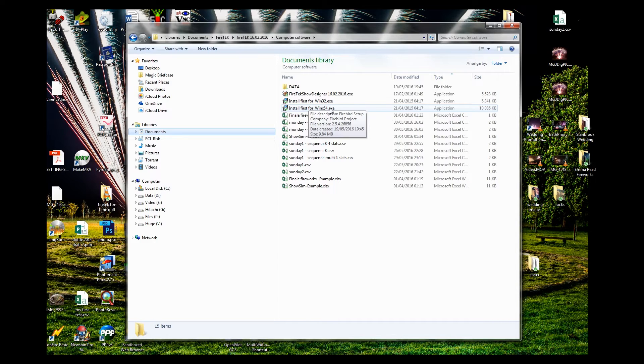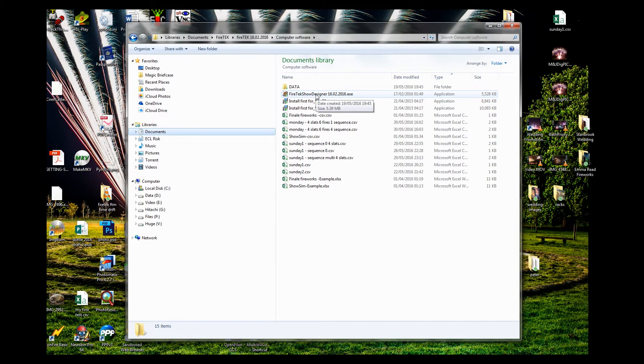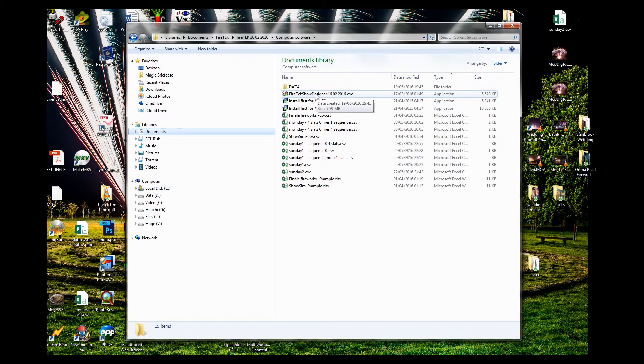Once that's installed, you can then run up the FireTek Show Designer software. It always goes to a maximized screen, which to be honest is slightly annoying. I wish it went back to the screen size that you had previously. So excuse me while I resize to the window that we're showing in this video.